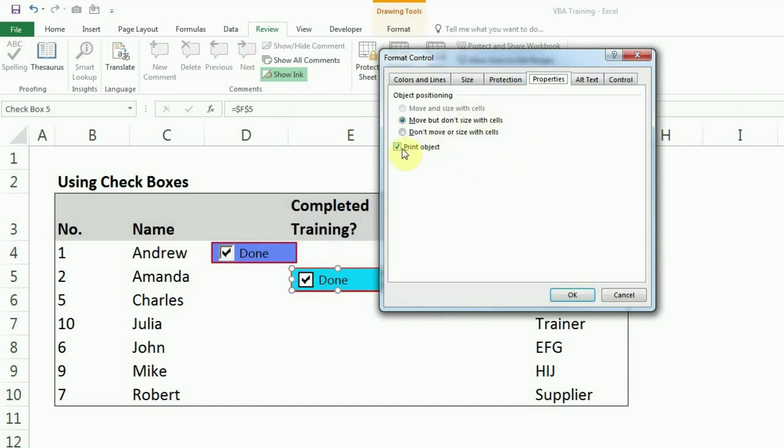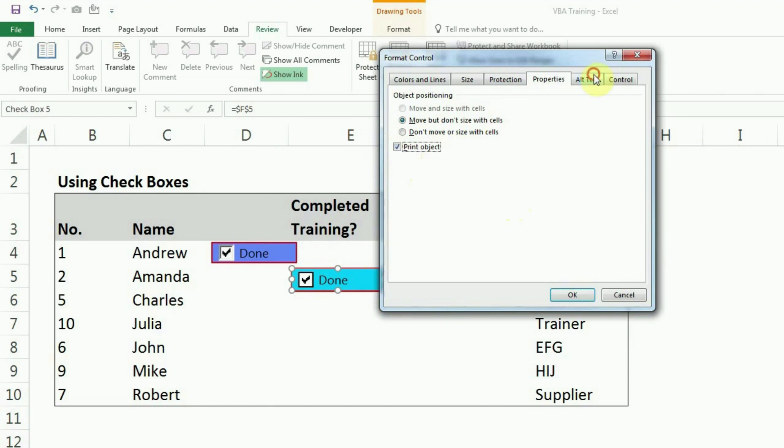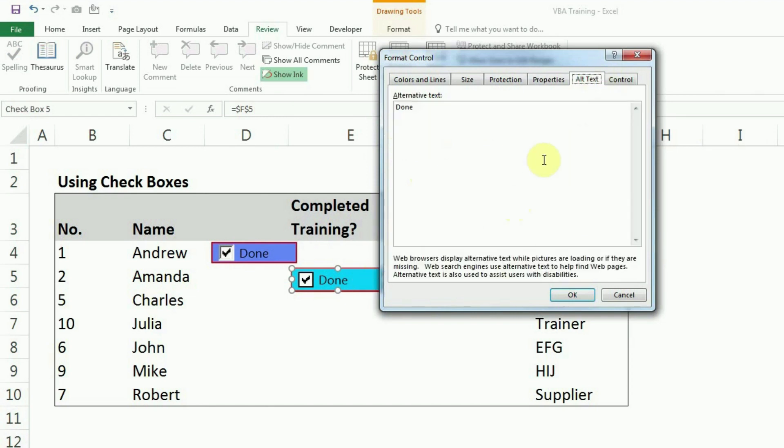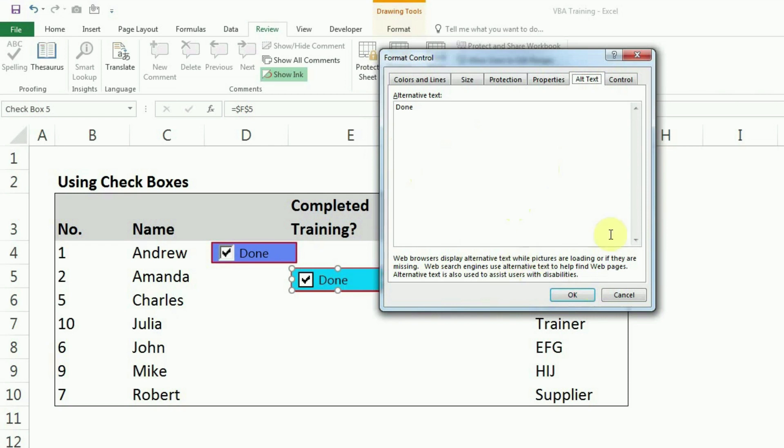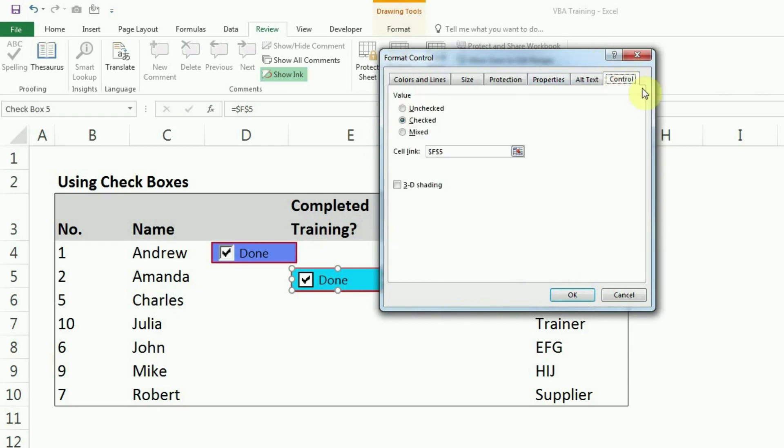One more property is print objects. So if you uncheck it, this won't be print even if it is in print area. If you check it, this will be printed if this is in the print area. Alternate text. We won't spend much time here. This is not of any much use for us because this is related to the web browsers. You can read about it here. So this is being used in web search engines and all. So not used to us.